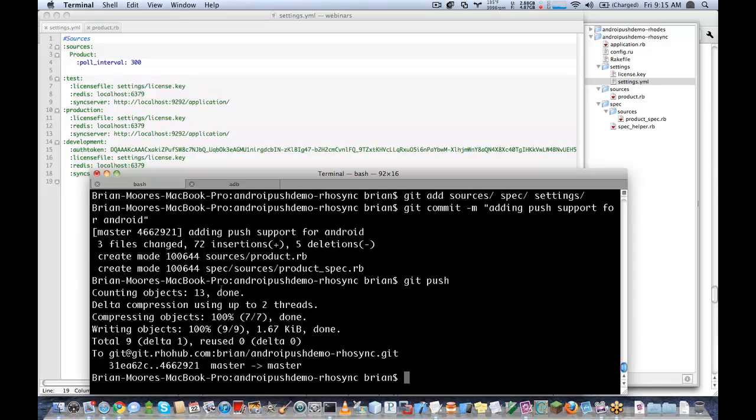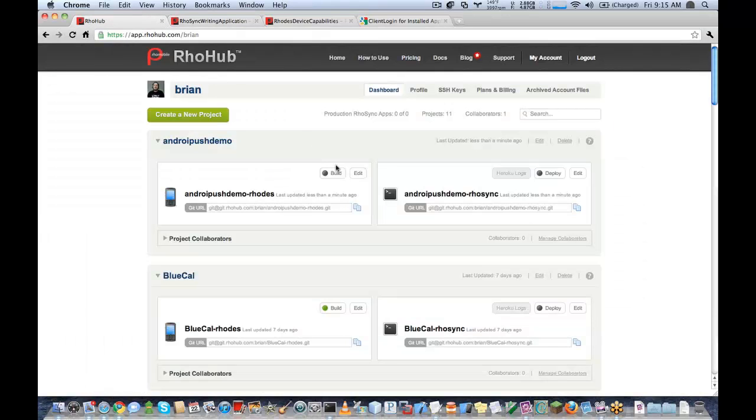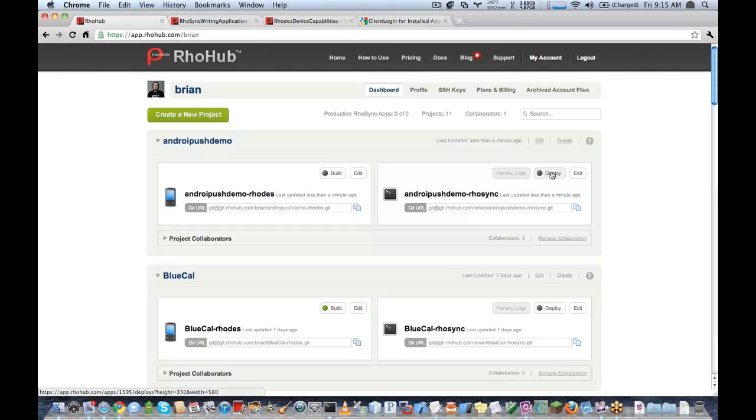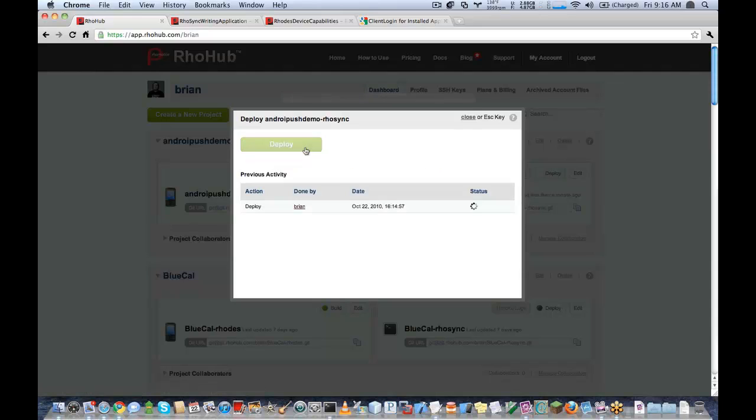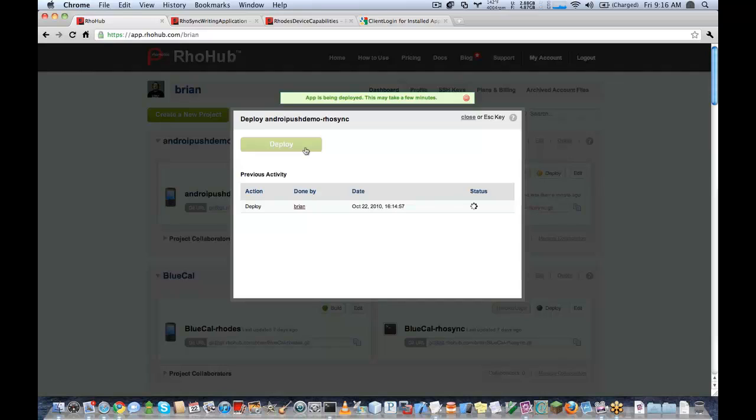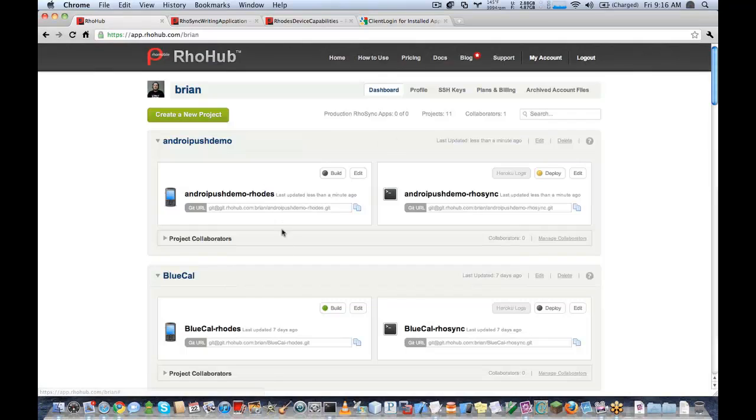Great. So now it's pushed. And I can go ahead and deploy it. Now the first time you deploy your RhoSync application in RhoHub, it will take about a minute. It has to set up the Ruby environment, including all the necessary gems and everything.